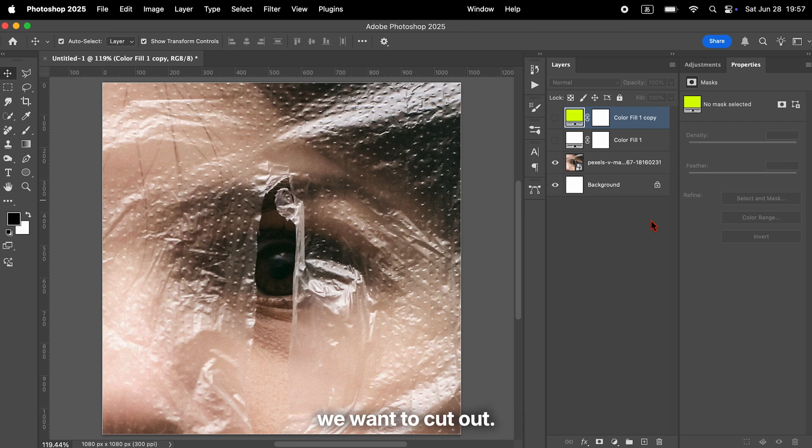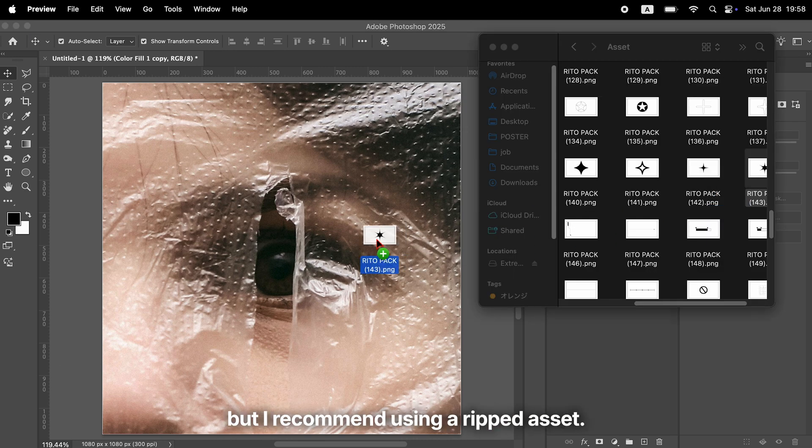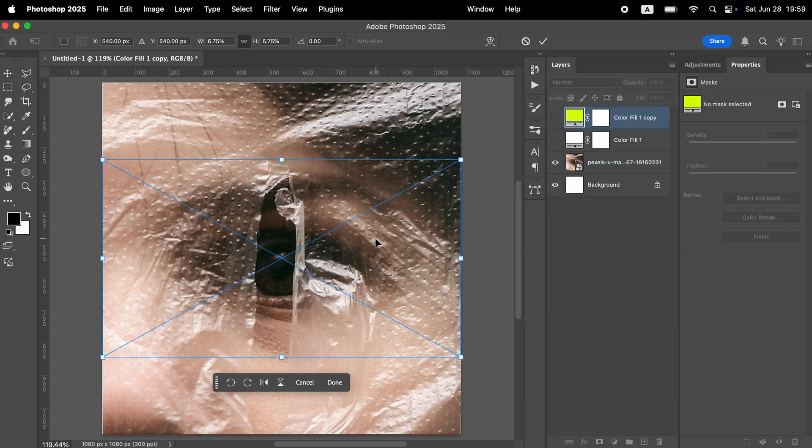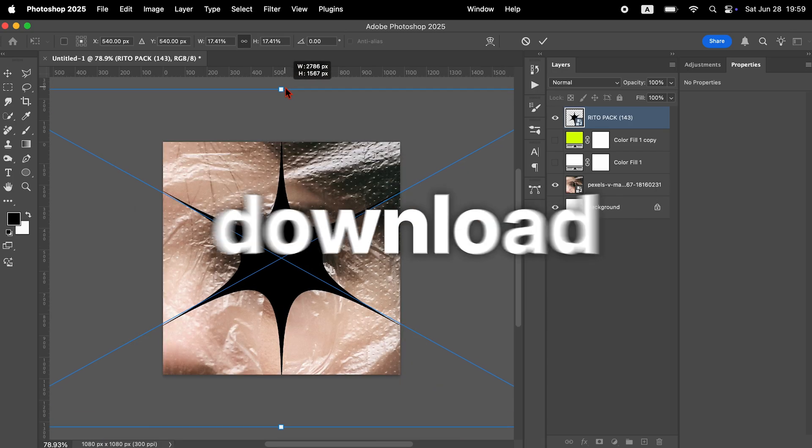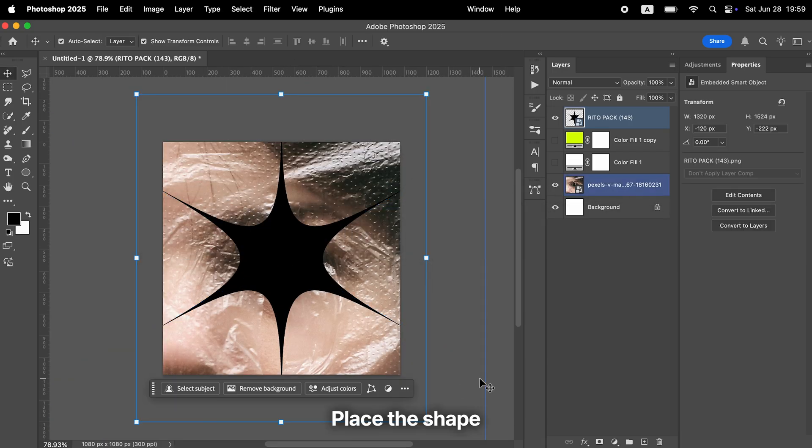Now let's create the shape we want to cut out. You can use shape tools, but I recommend using a ripped asset. There's a link to a recommended site where you can download this asset in the description.